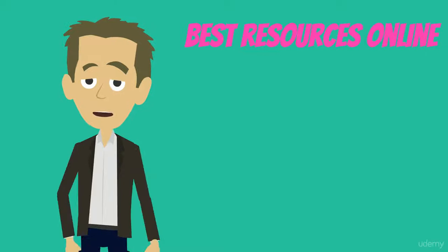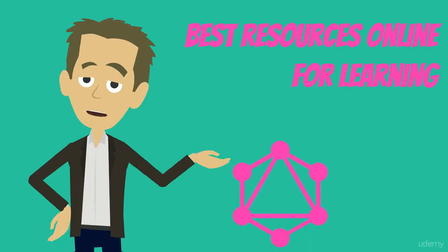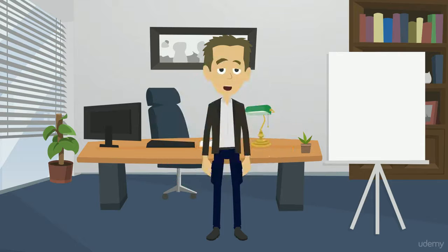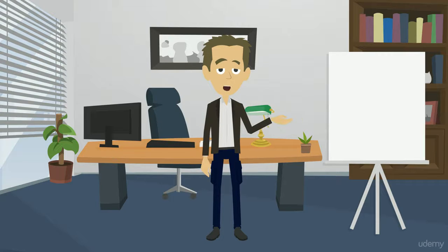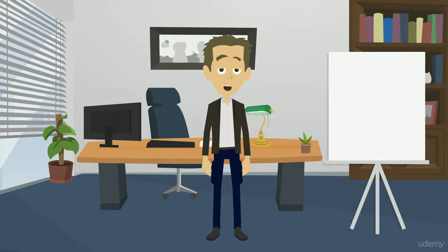Welcome to the best resource online for learning GraphQL with React. My name is Steven Greider and I'm a web engineer with 12 years of programming experience. I authored this course to share the knowledge I've gained in that time with you.